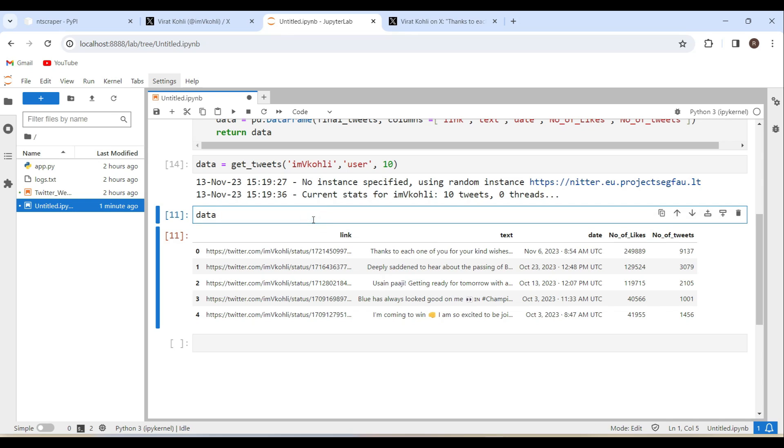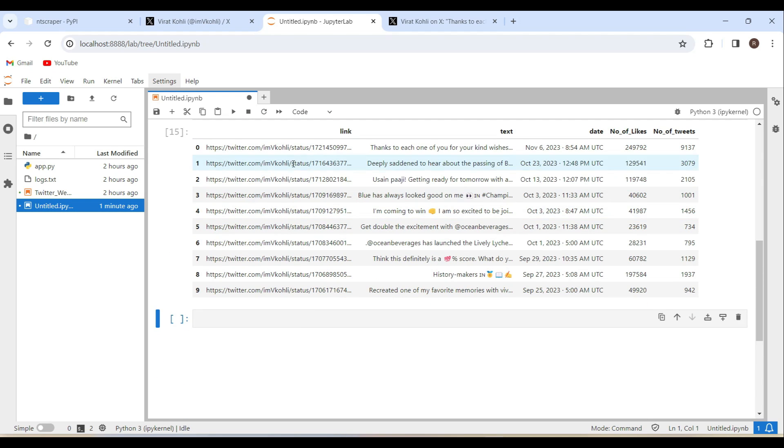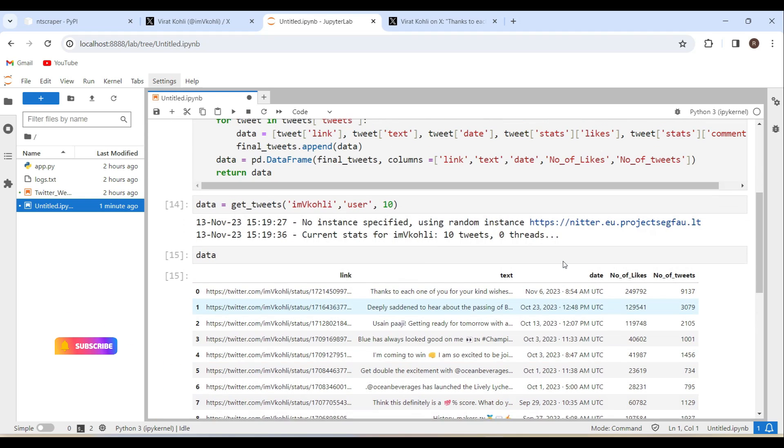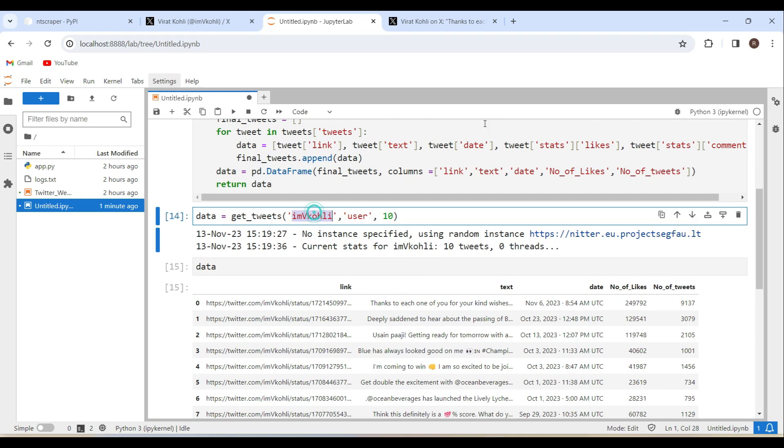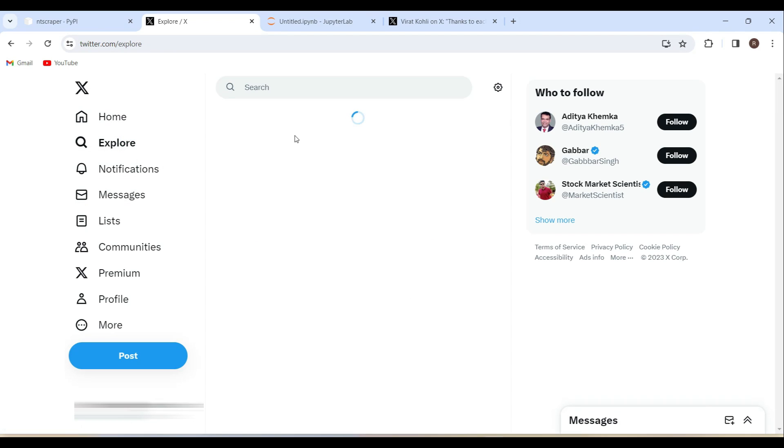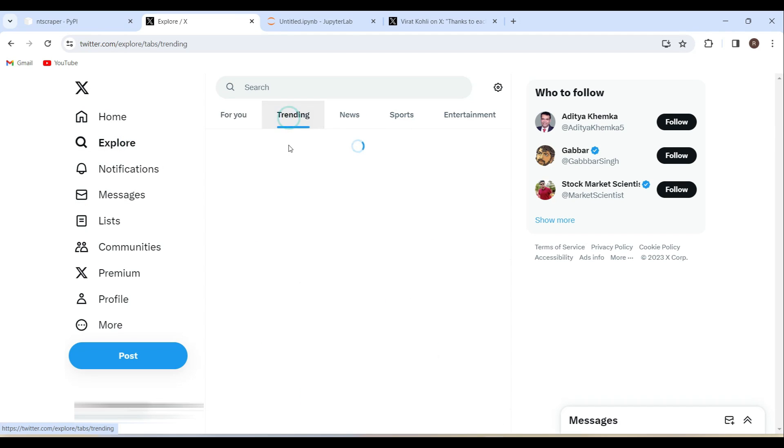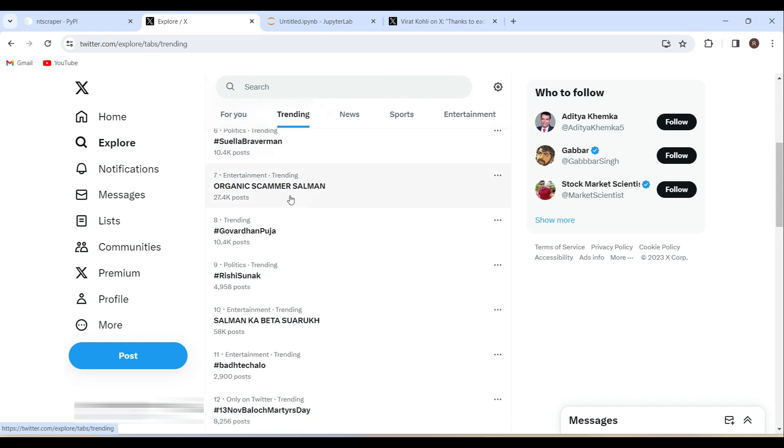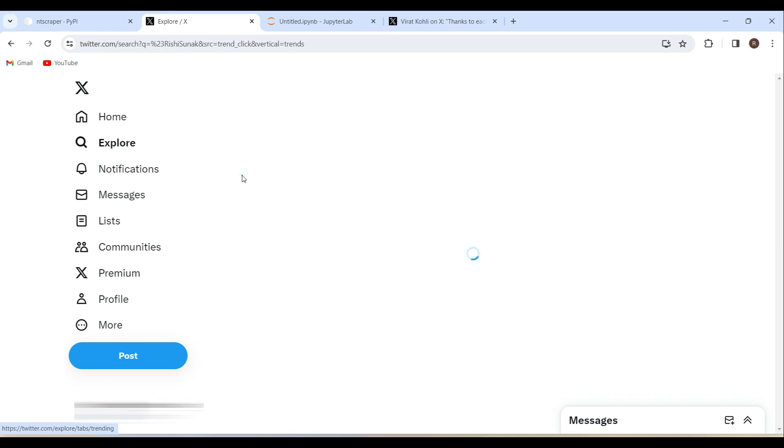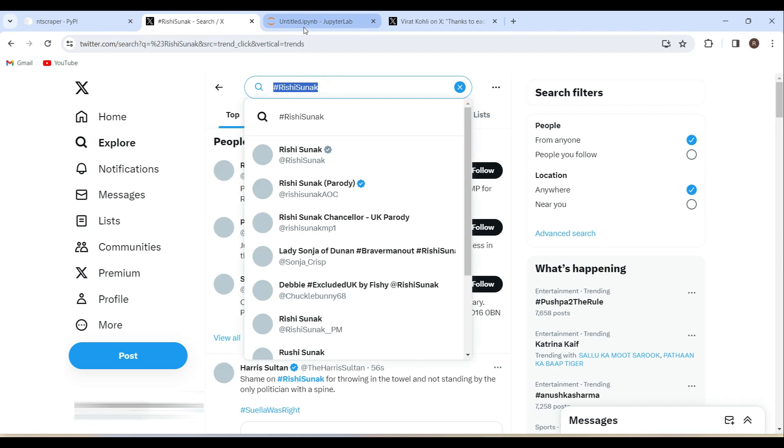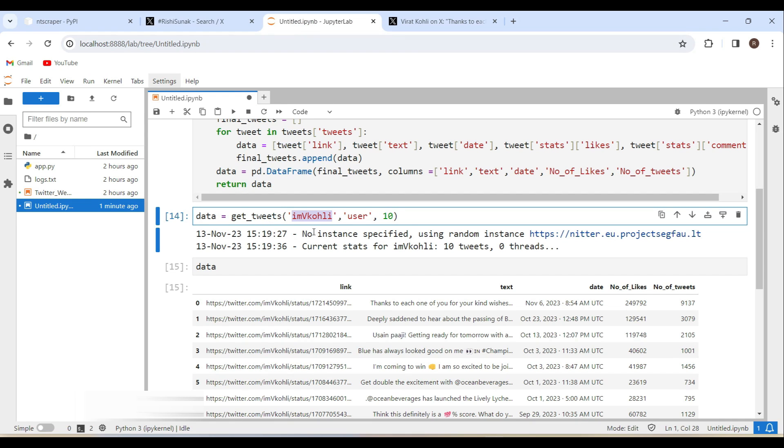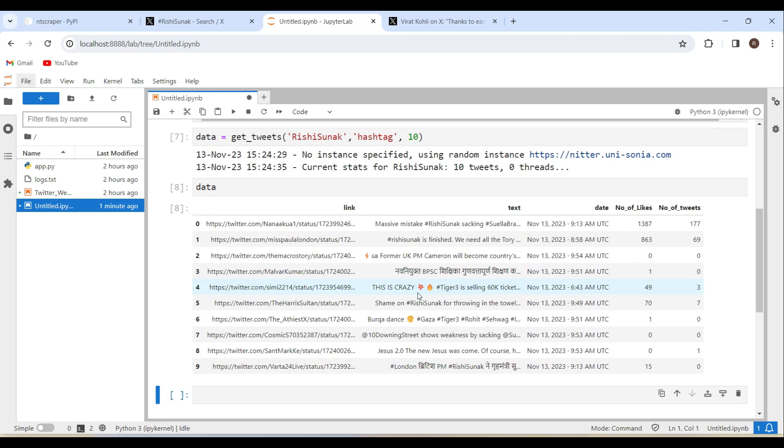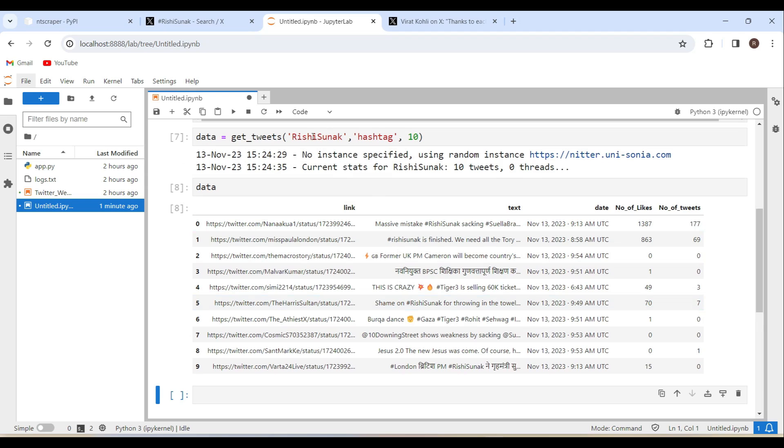Yeah it has downloaded, see last 10 tweets from the Virat Kohli user profile. And suppose if I want to use any hashtag, let me just check it out. Let's take this research and you can take this hashtag as well and you can pass it here and instead of the user pass it as hashtag. See it has listed over the last 10 tweets from using hashtag with the timings and dates as well.